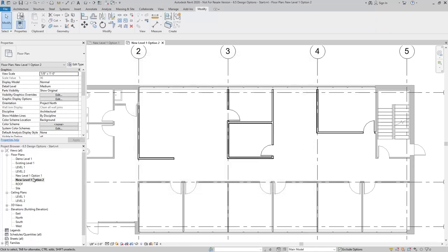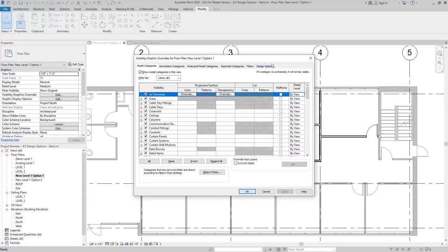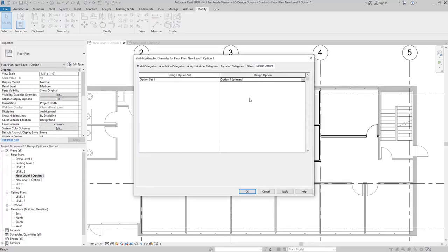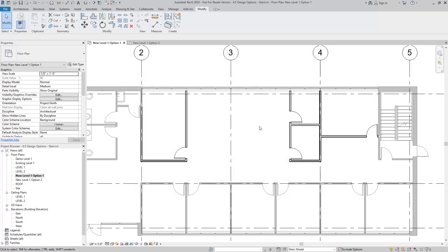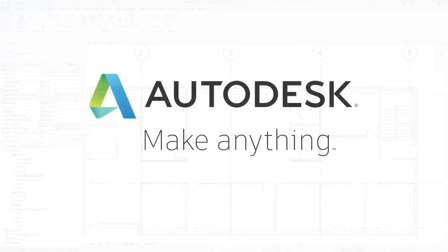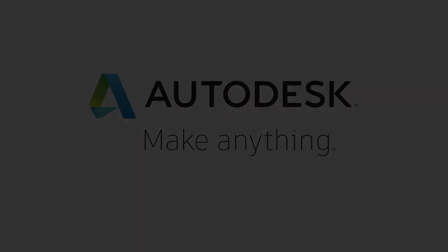I can do the same thing with option one. I like to change it to option one, even though it's automatically going to show the primary, just in case if we go down the line and we change the primary from option one to option two, then I'll always know that this view is set to option one.